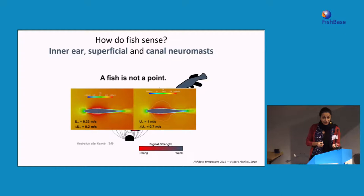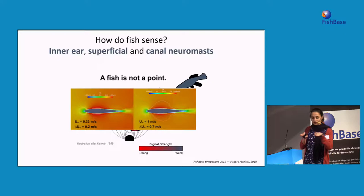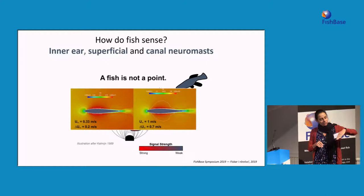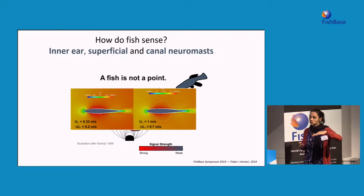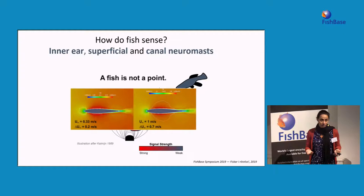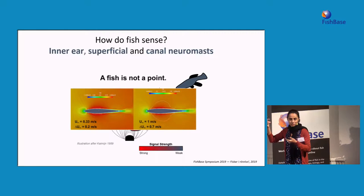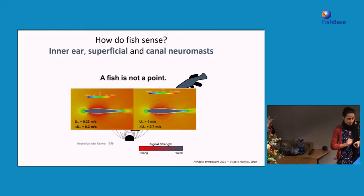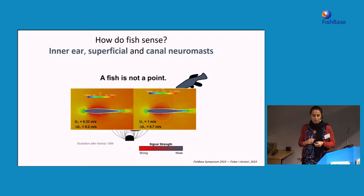For fish, moving in a rolling way is completely different from moving in a pitching way. Moving in a roll is much more energetically costly, so fish try to avoid that type of positioning. The superficial neuromasts, which exist all over the body, help fish perceive variations in velocity, while the canal neuromasts along the lateral line and head help fish perceive variations in acceleration. So they have different functions.